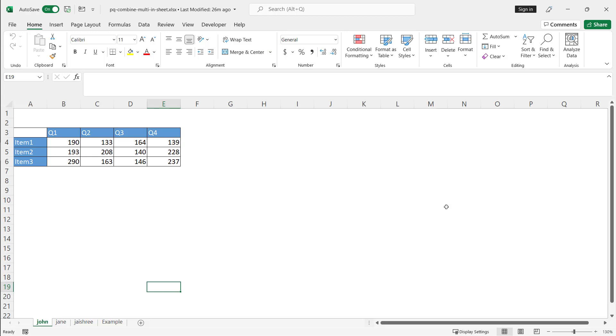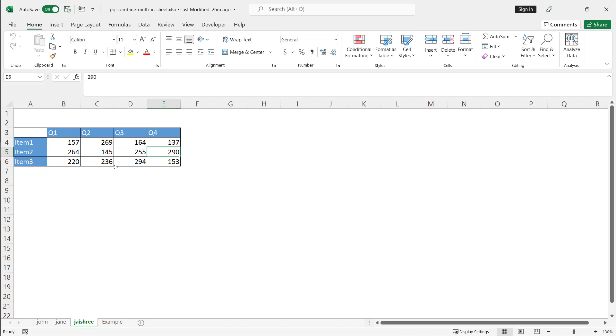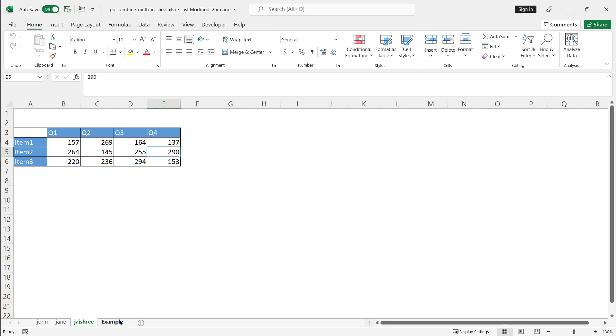So here I'm in the Excel file and I've got three worksheets: John, Jane, and Jaysheree. And these are tables I want to combine and put together, but I also want to transform them. I want to unpivot these columns, Q1 to Q4, so it all comes in a proper table like this so I can do some further analysis.